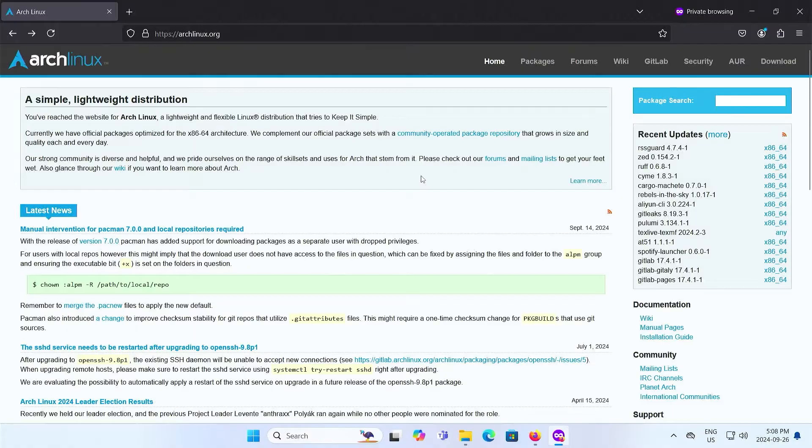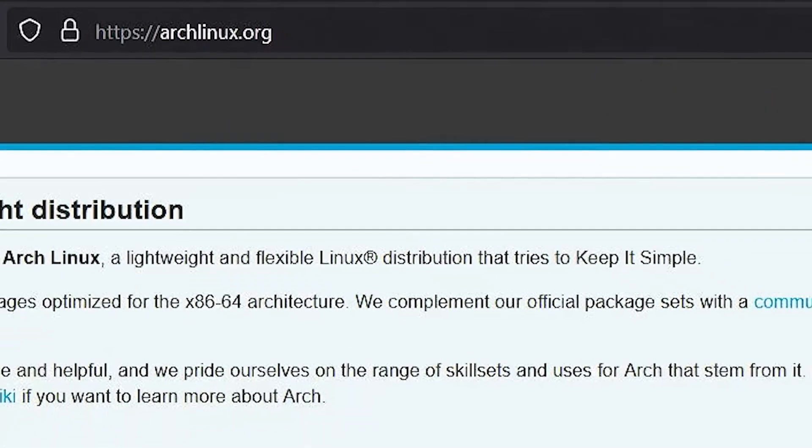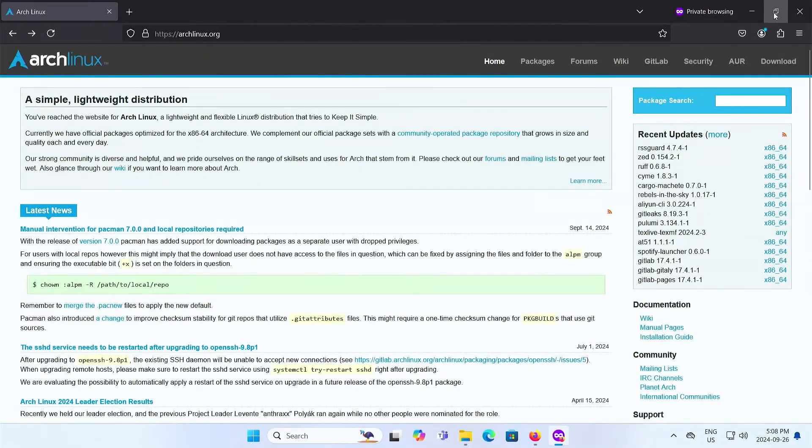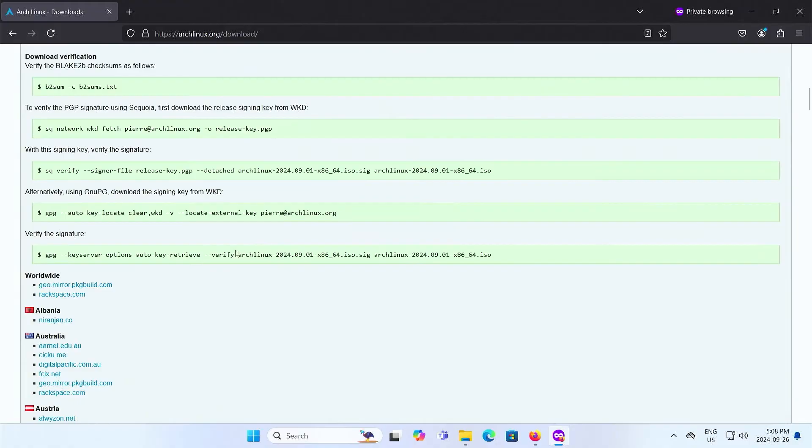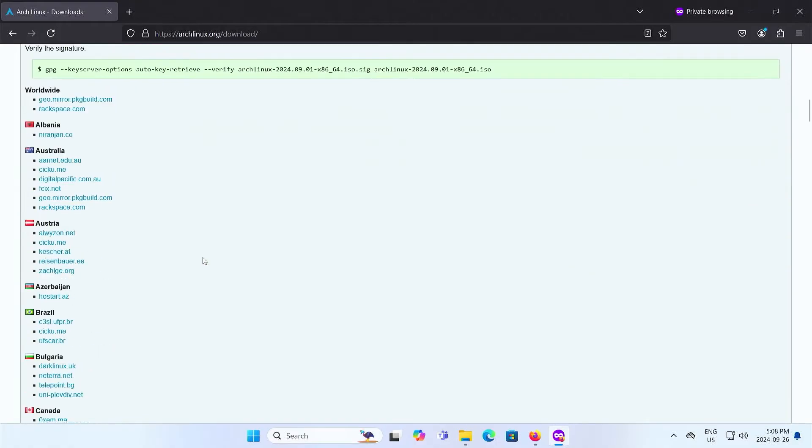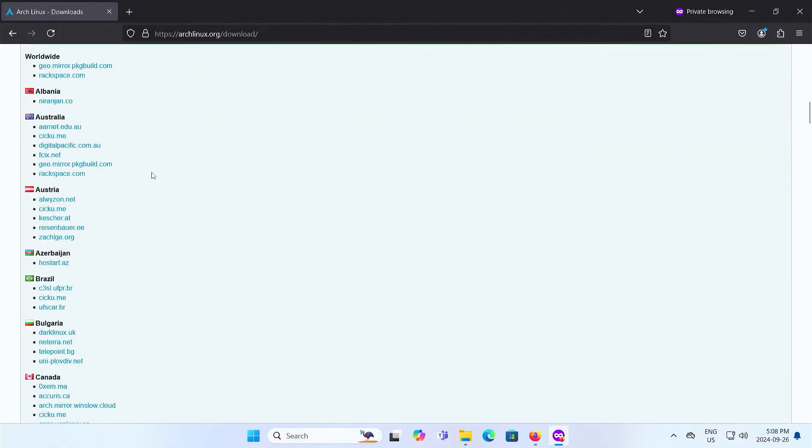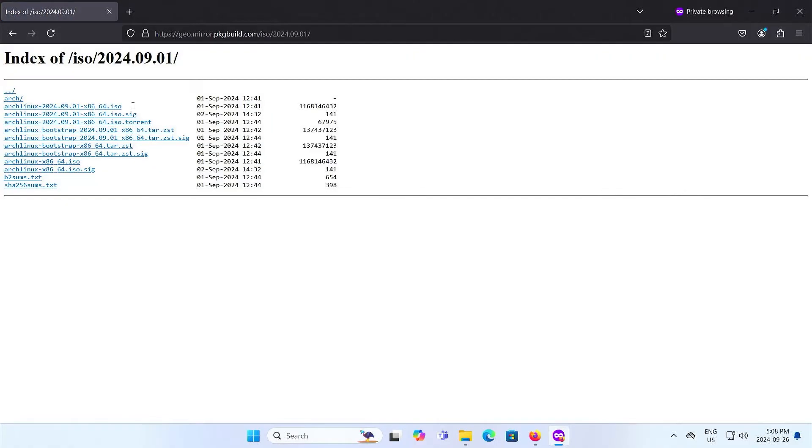So going to download Arch, going to archlinux.org, right side, download, and select your mirror. I'm going to pick the worldwide mirror and download the ISO.